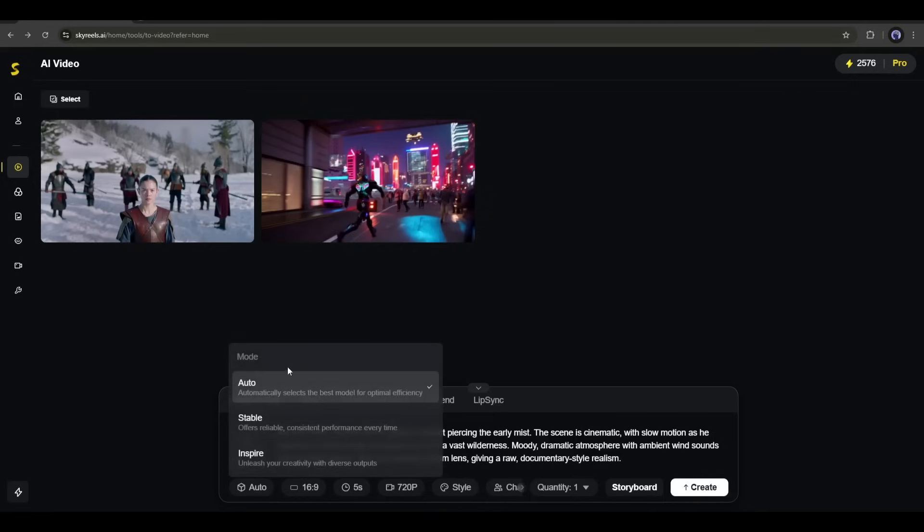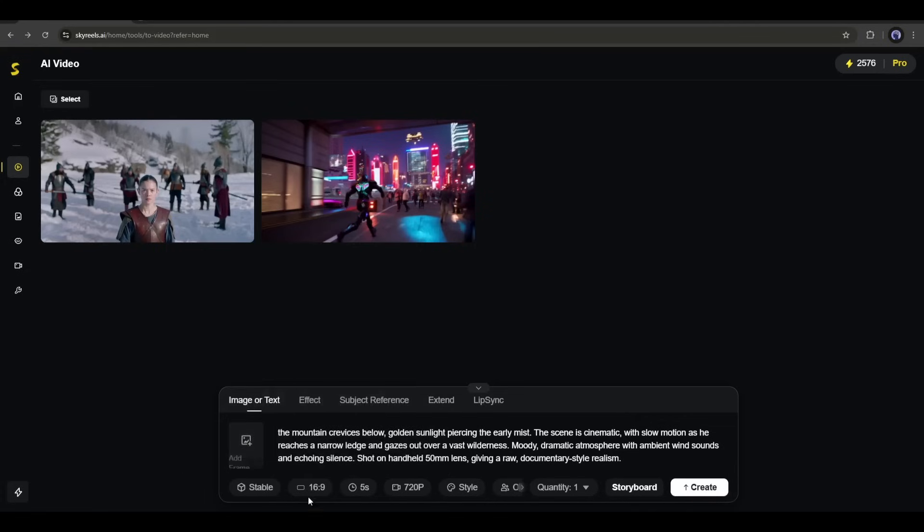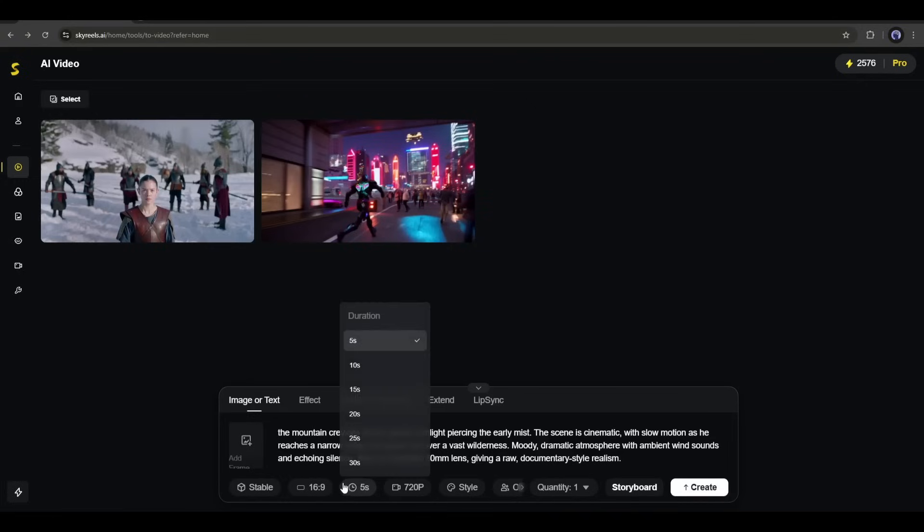First, the motion. Here, you will find three options. First, the auto is to automatically select the model, then stable to generate consistent and reliable video clips, and then inspire for more creative results. Select as per your need. After selecting the model, set the aspect ratio. I will go with 16-9. Next, we have the video duration. Here is the surprise.